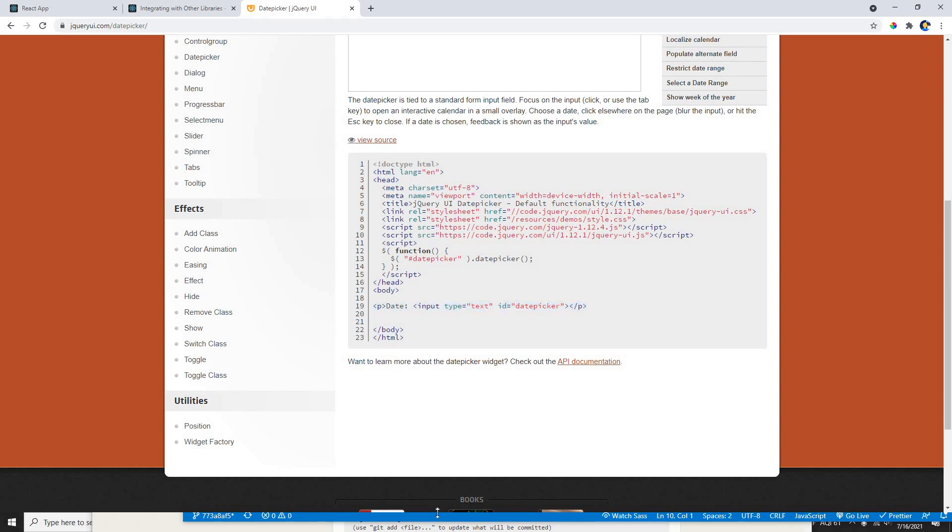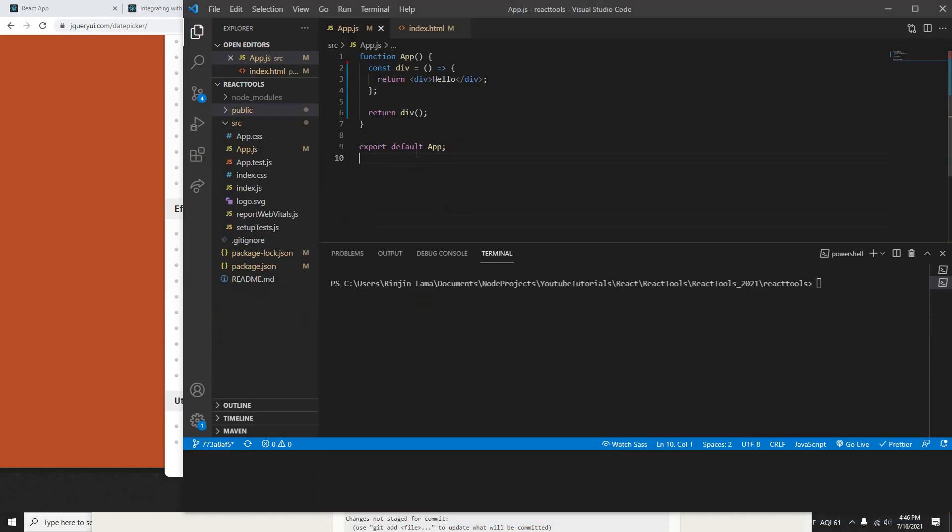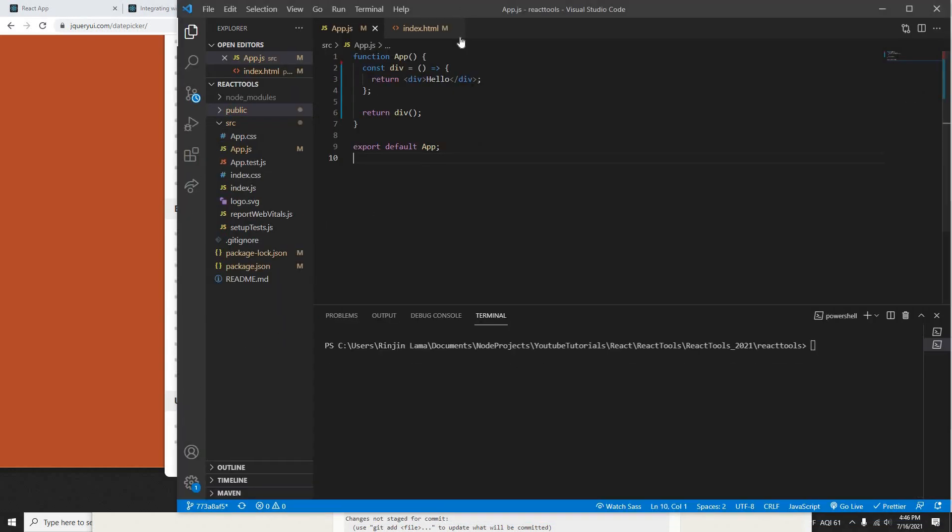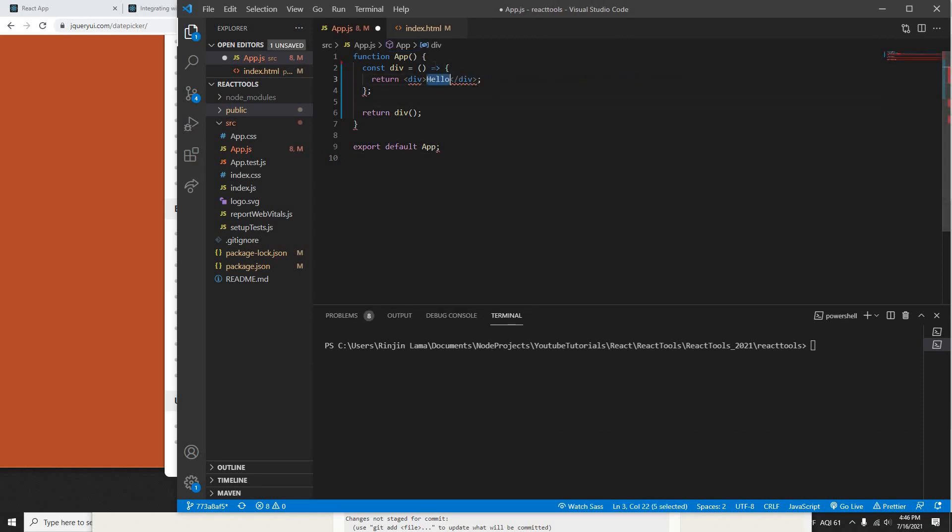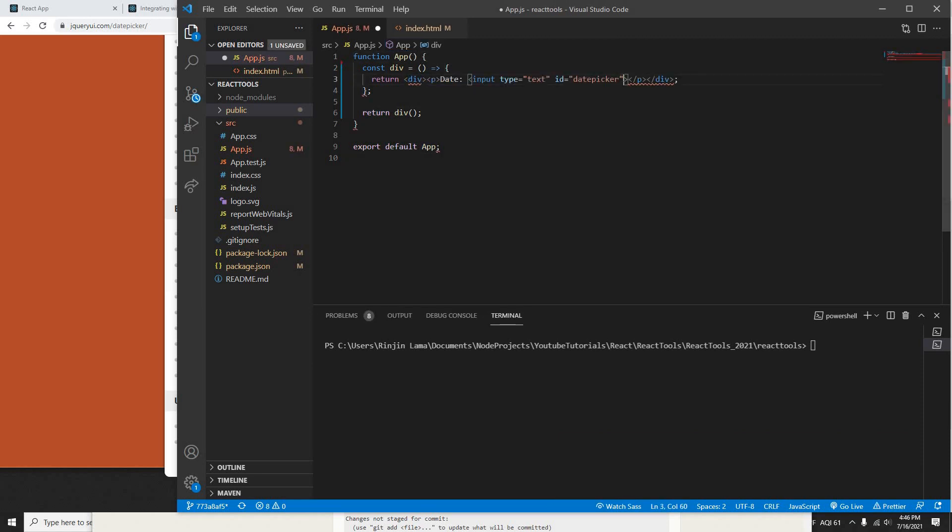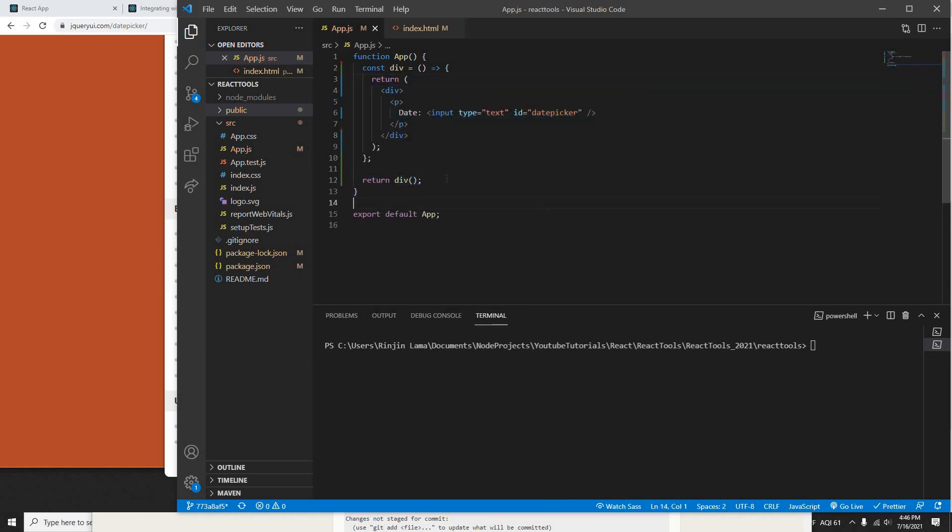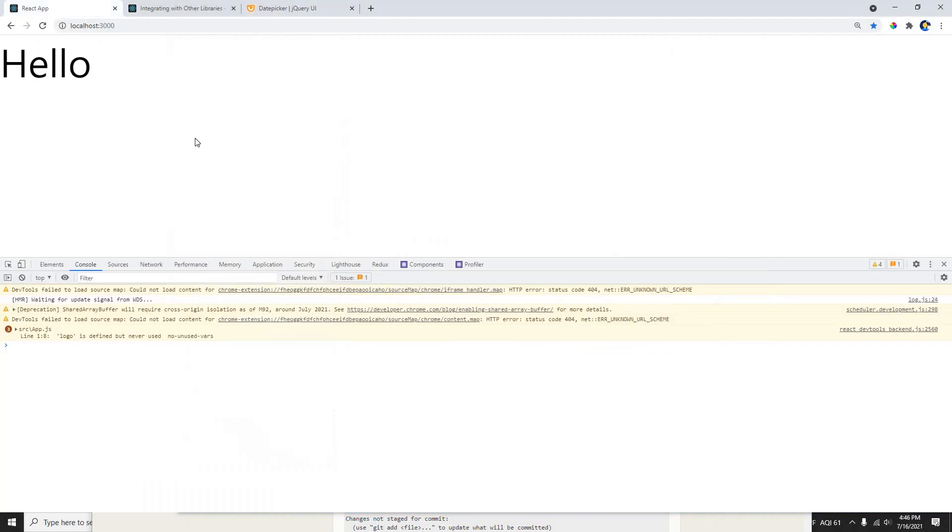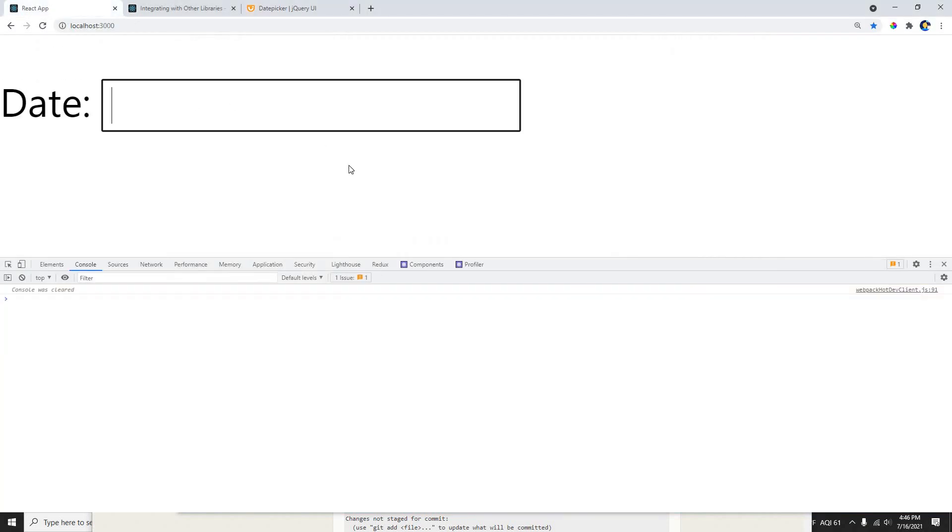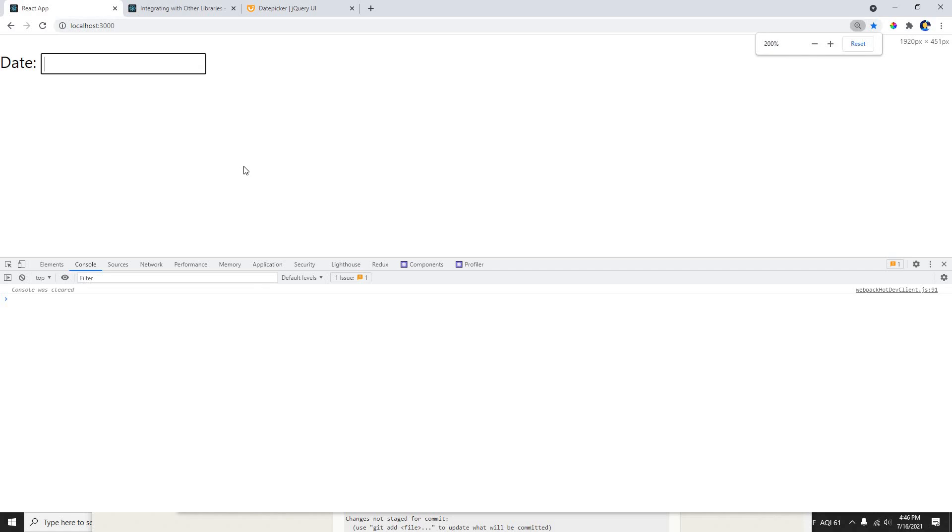Okay, so I will paste it here. My date picker is here. If I go in my React, it's really huge, but it's here.